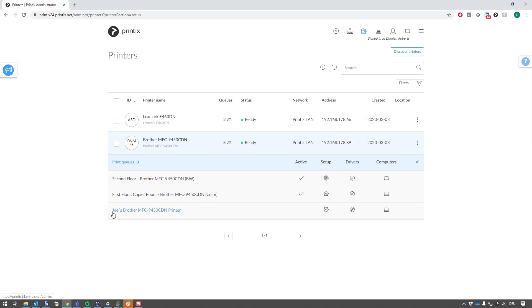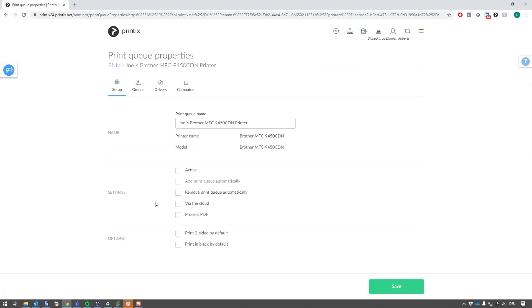Down here is the printer queue that we've discovered on Joe's laptop. Again, we now manage this print queue, so I could pop into this and change the print queue name, etc., which would have impact only on Joe's computer because currently this printer queue is only discovered on Joe's laptop, and we are only modifying that instance of the printer queue.